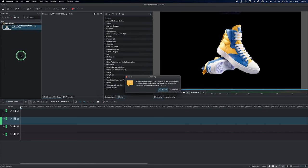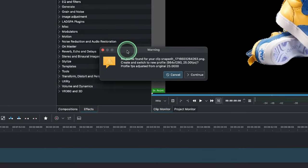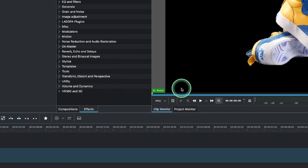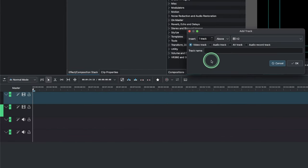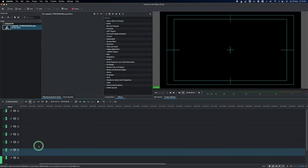Once you have your sneaker images, drop them into Kdenlive. When you drop any video or images, you'll see a warning if the frame rate or aspect ratio doesn't match the project default — just click Cancel. Next, we need to create more tracks since we'll be using more than 10. Click to insert five tracks above the video track and click OK. We're only using video tracks, no audio.